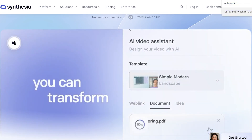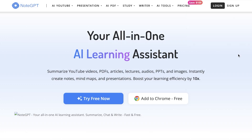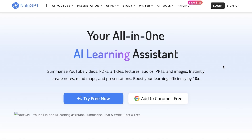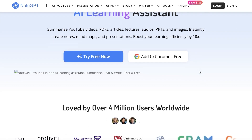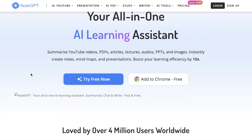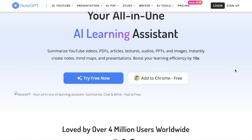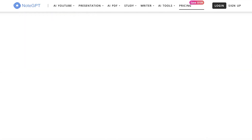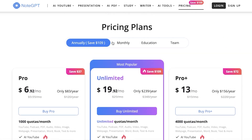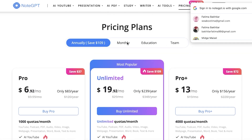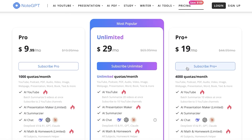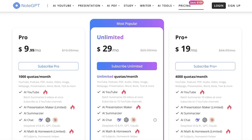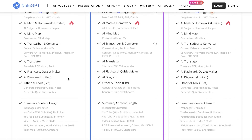Our final alternative is Note GPT — your all-in-one AI assistant that goes toe-to-toe with Magnus AI. It is a visual and script generation tool that can summarize videos, boost learning, and instantly create notes, mind maps, presentations, and much more. Pricing is fair: the lowest plan starts at $6 (or $10 on monthly billing), with a Pro plan at $19. It integrates AI YouTube tools, presentation makers, summarizers, AI chat, and much more.